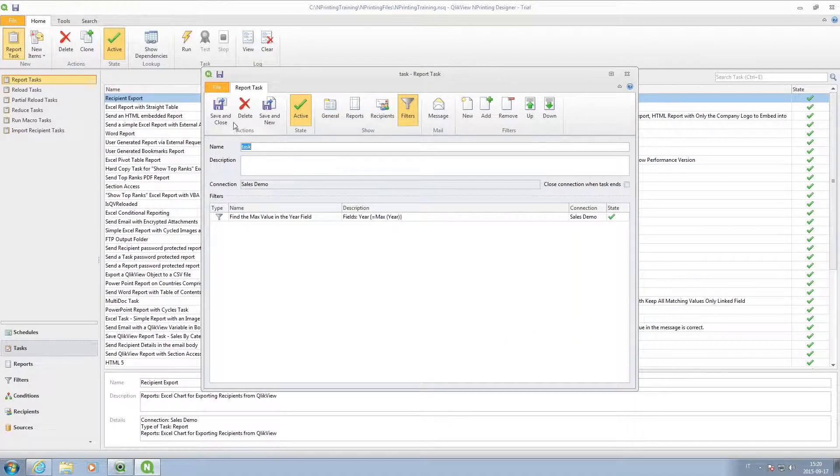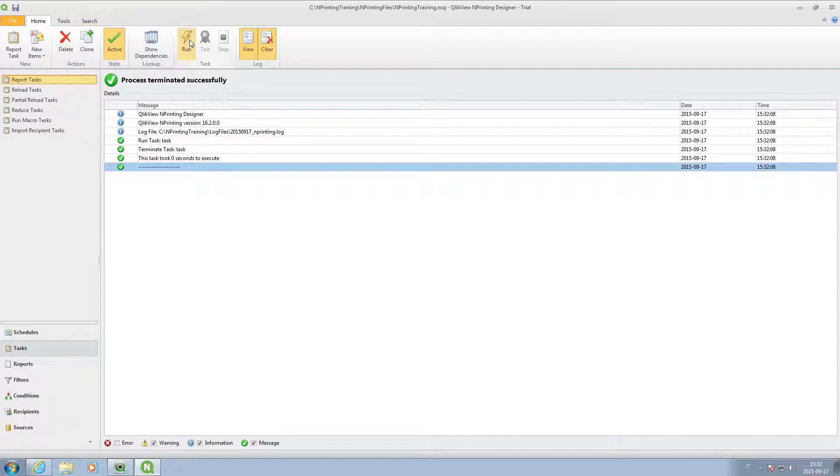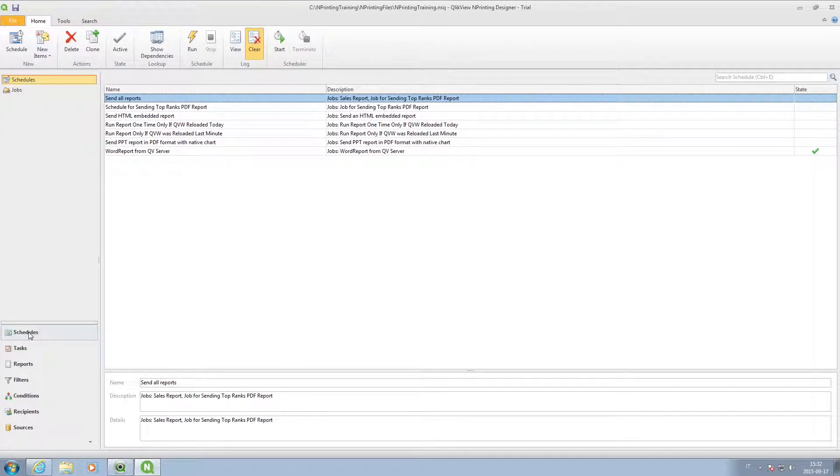When you're finished building the task, you can run it manually, or you can create a job for this specific task.